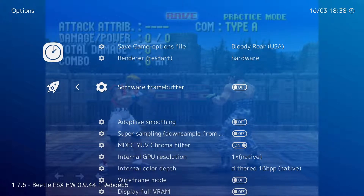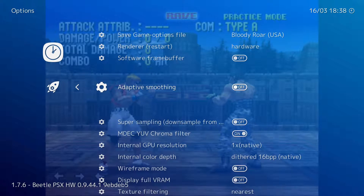This option only works if you have chosen the software renderer. Turning it off can result in some speed-up but may cause some bad artifacts in the process. This option will help smooth out 2D elements when upscaling the resolution. This is especially good for a game with pre-rendered backgrounds, like the ones used in the Final Fantasy games.